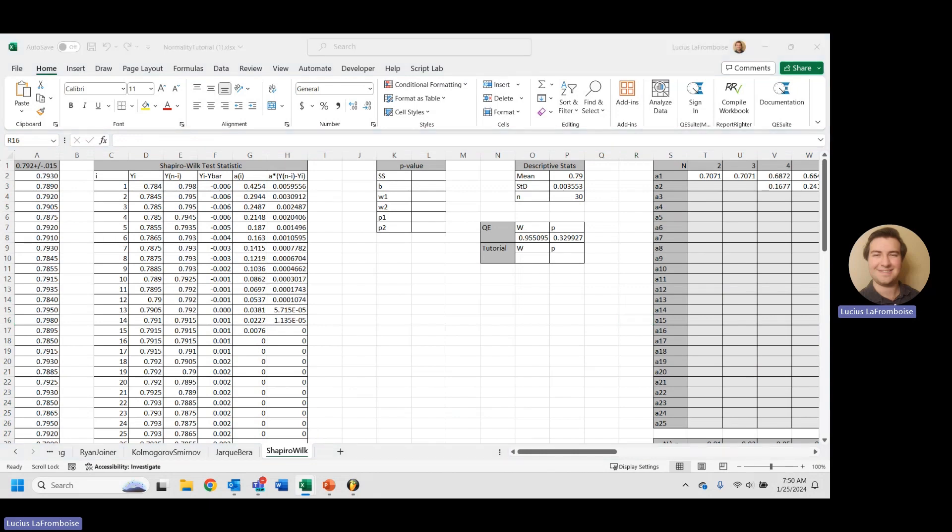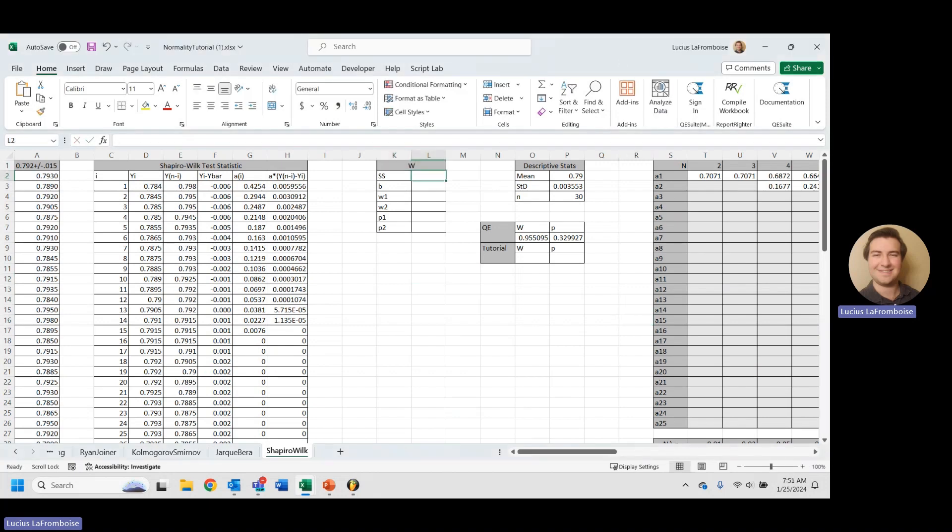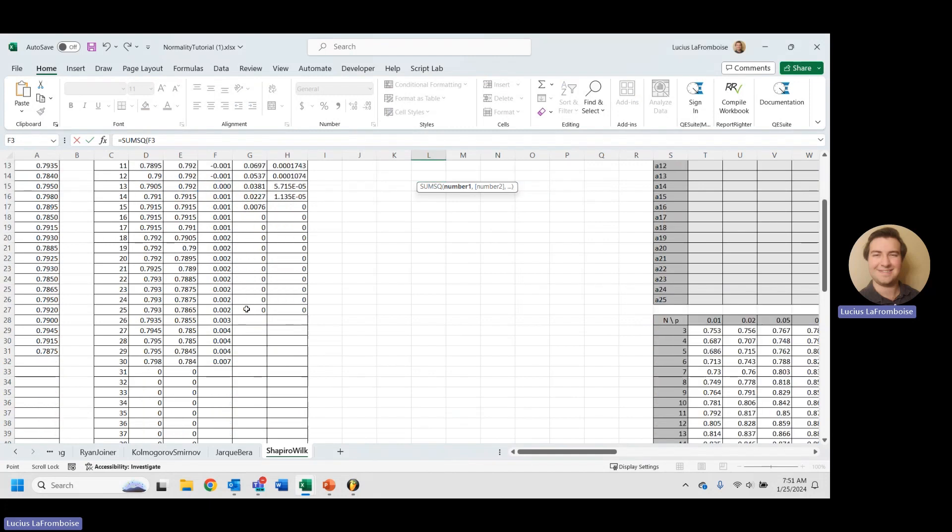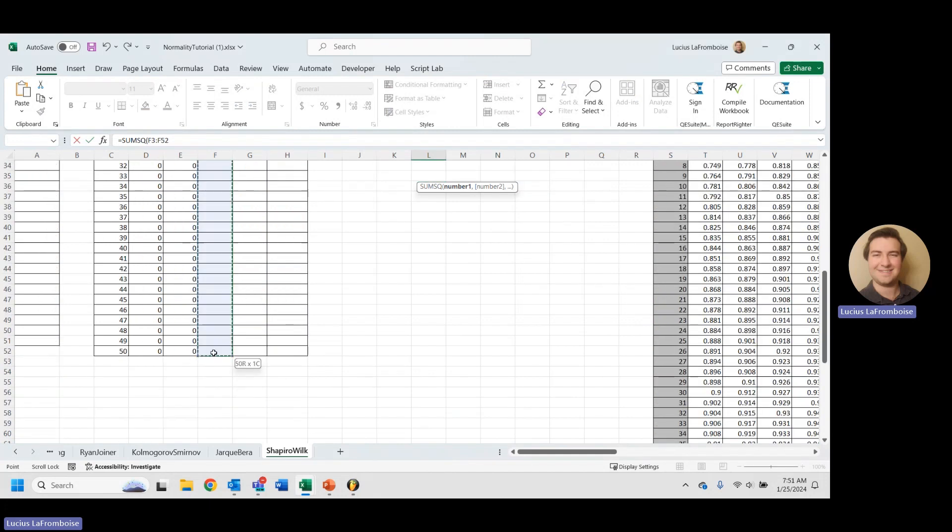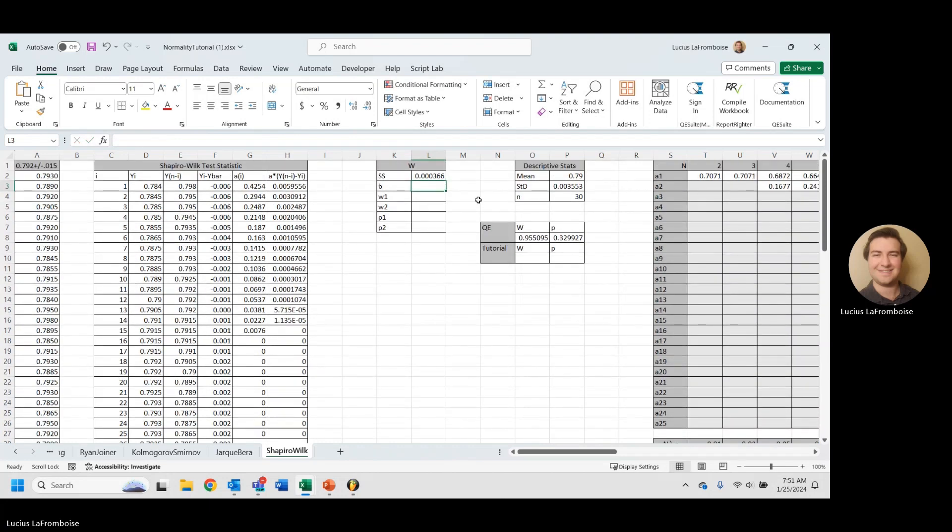Okay, so now we're going to move on to this W test statistic. What we're going to do is we're going to take the sum of the squared deviations. So we'll just use the sum square of this Yi minus Y bar column, and we're going to want to take all the way down.